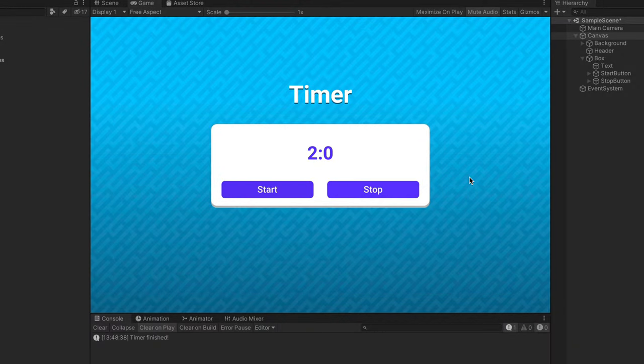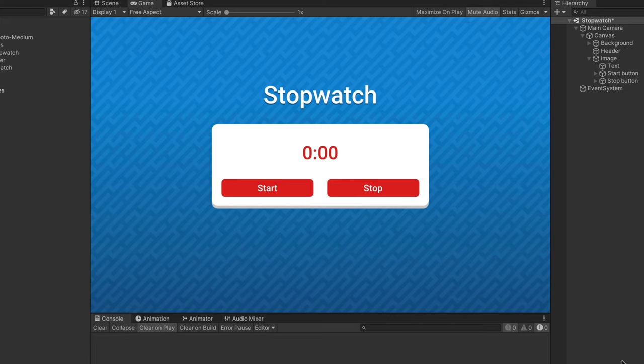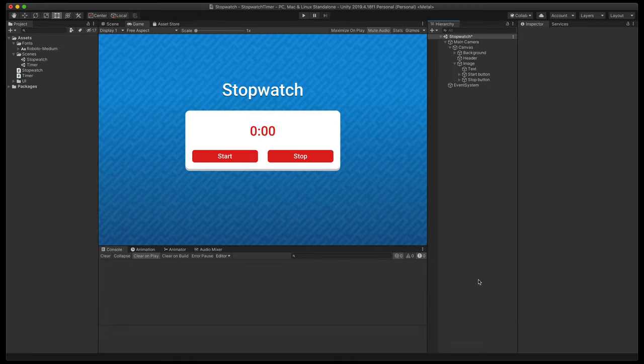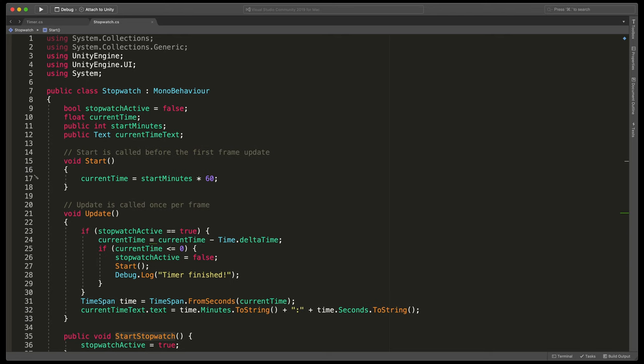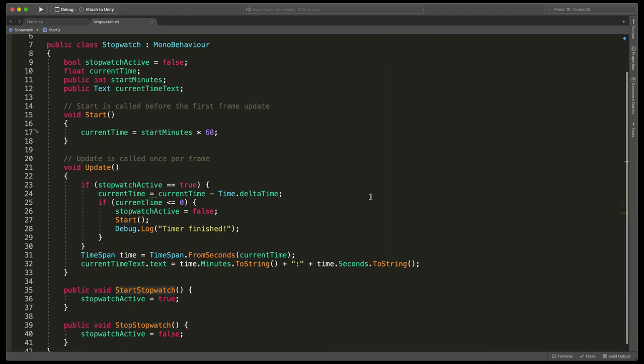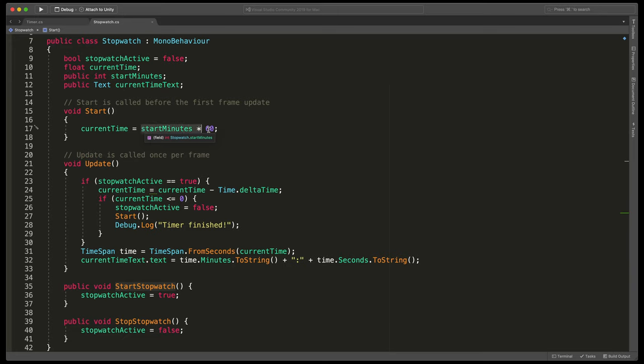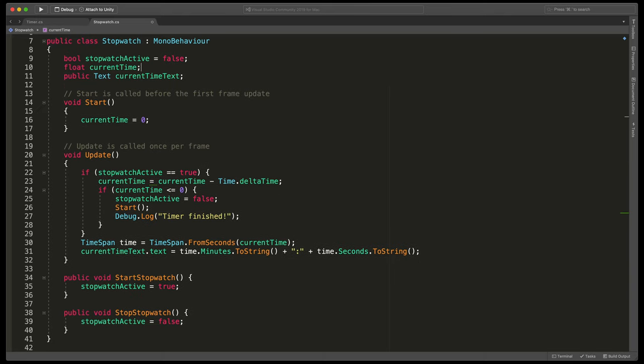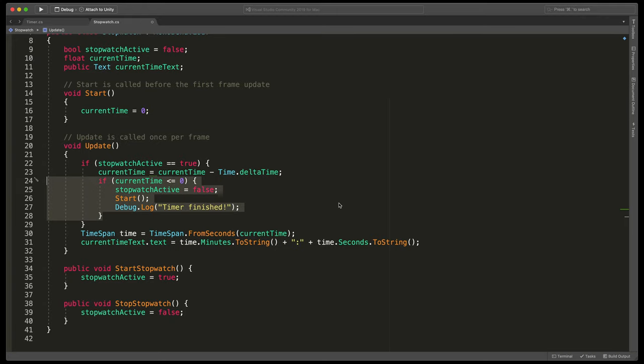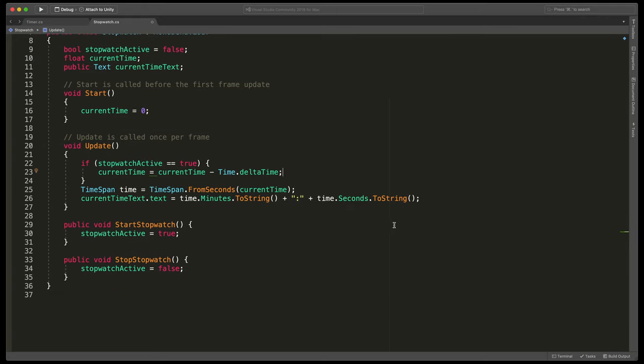Now I will quickly show you how to create a stopwatch. Because it's basically the same stuff, I've just copied the scene, duplicated timer script and renamed all variables and the file itself to mention stopwatch. Because we always start from zero in the stopwatch, modify the start method and set current time to zero. That way we also won't need the start minutes variable. Next, remove the code we've just created a second before that marked the end of the countdown.